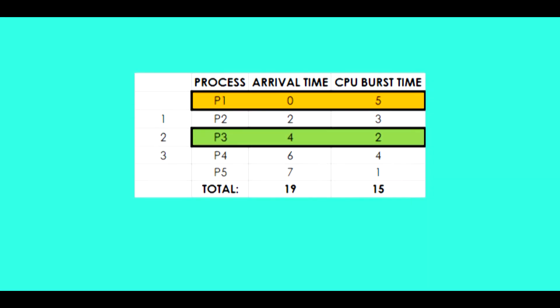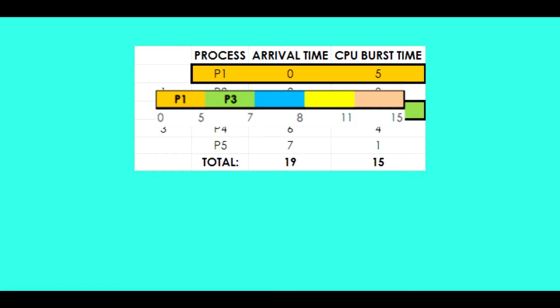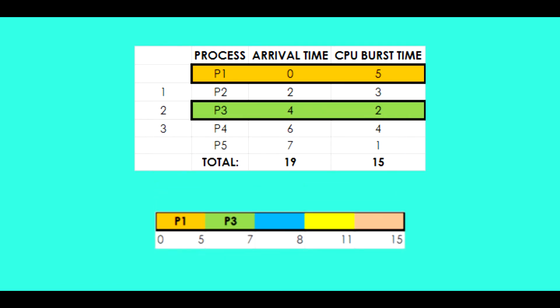After executing the first process, we now take the next three processes and take the process with the least amount of burst time which is P3 with a CPU burst time of 2.